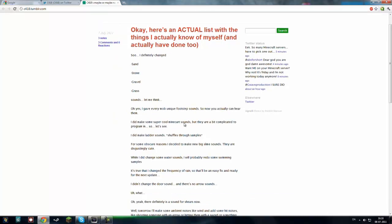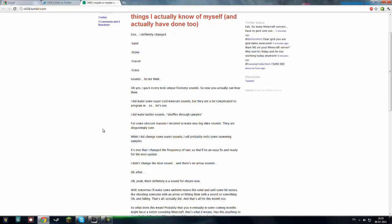So, he also made some super cool minecart sounds, but they're a bit complicated to program, so let's see, that's what he said, but that's really cool if they come out. He also did some ladder sounds, shuffles to samples.